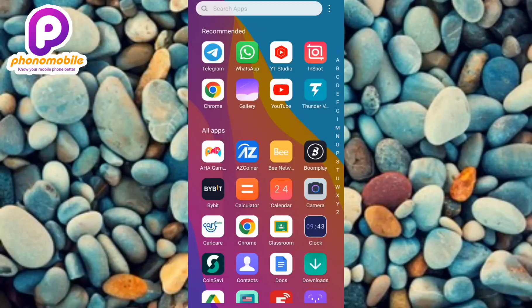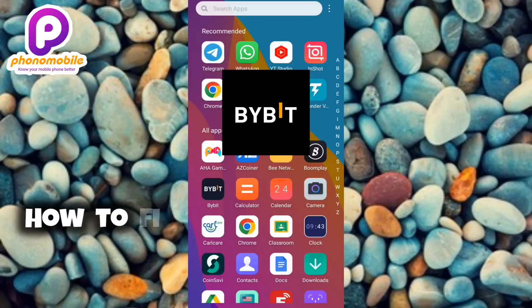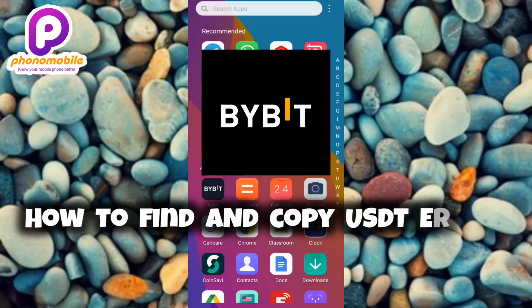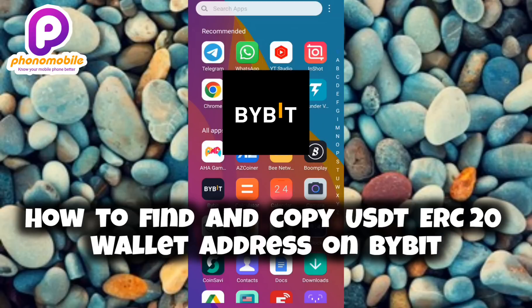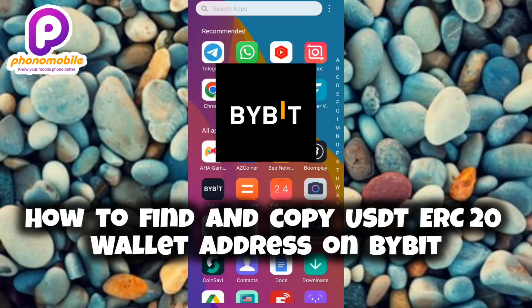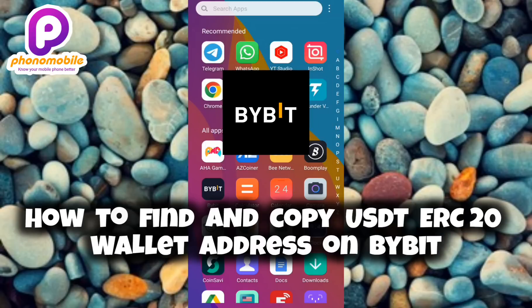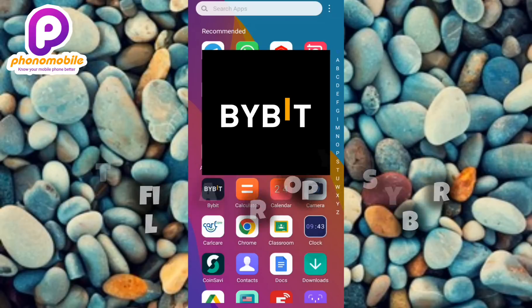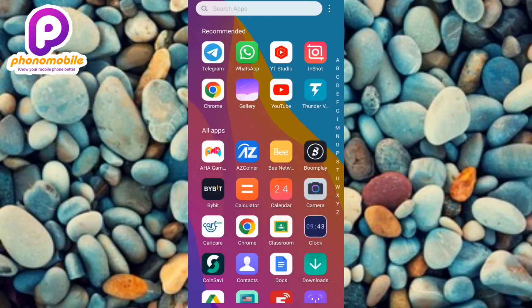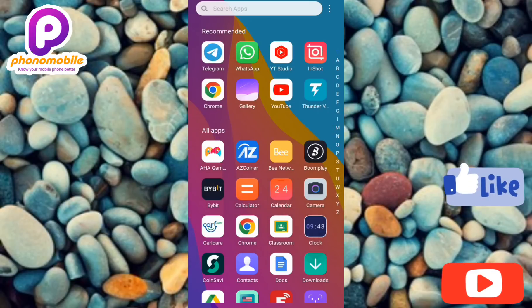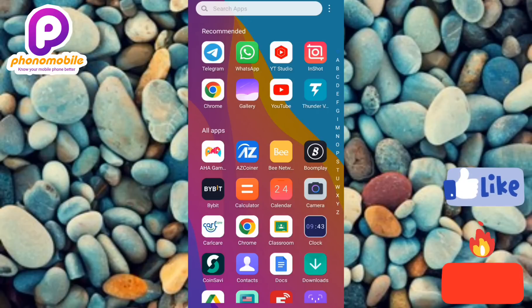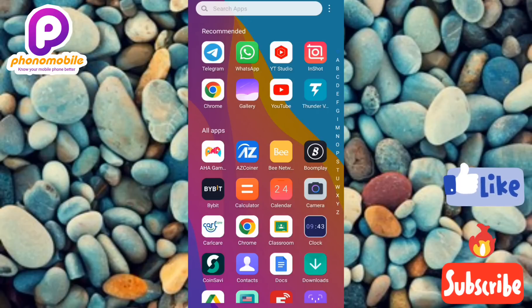Hi guys, welcome back to my YouTube channel. In today's video I'm going to be showing you how you can find and copy your USDT ERC20 wallet address on Bybit. It's very easy to do, just make sure you follow me to the end of this video. If you're new to our YouTube channel, don't forget to like, subscribe and leave a comment as that would tremendously help grow our channel. Without any further ado, let's get started.